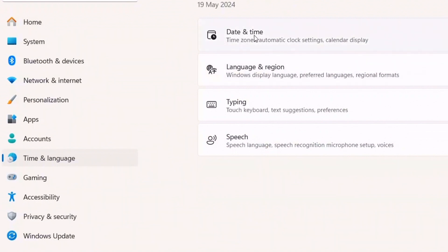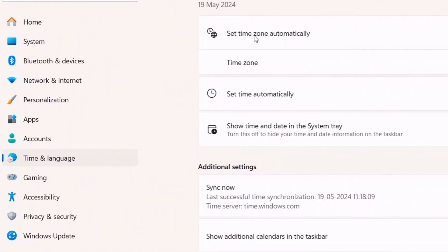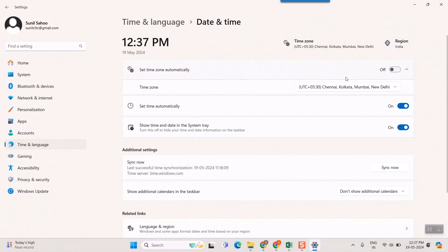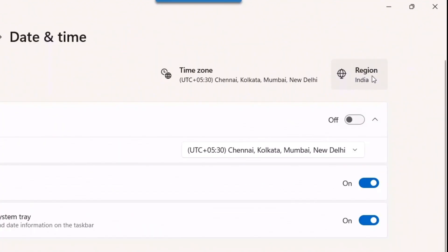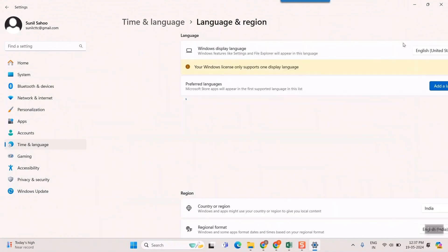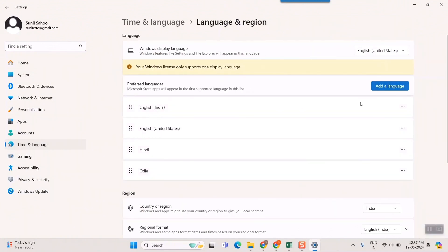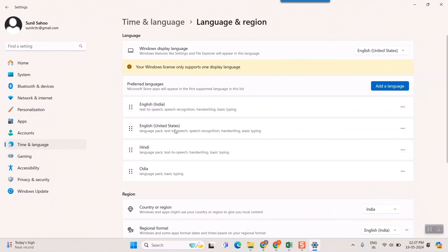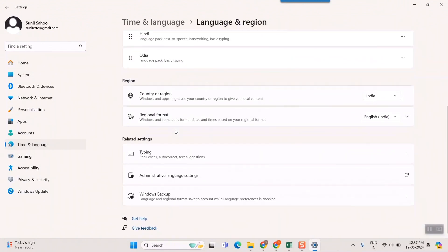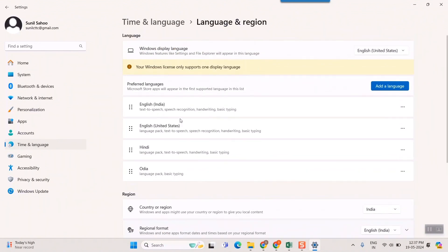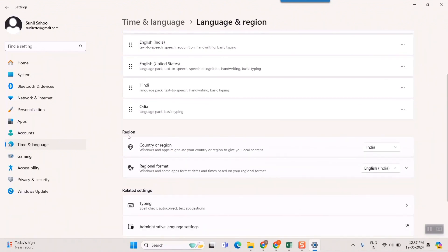...it will take you to this window. Here you can select Time and Language; it will land on the same page, Date and Time. Once you do that, you can see there's something called Region. Here in Region it's showing India. Just click here, and you can see Regional Format.